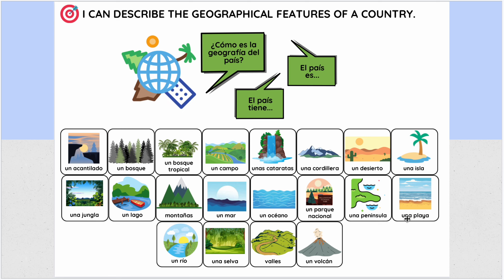Una playa. Un río. Una selva. Valles. Un volcán.